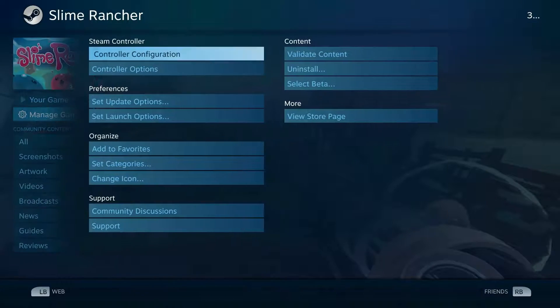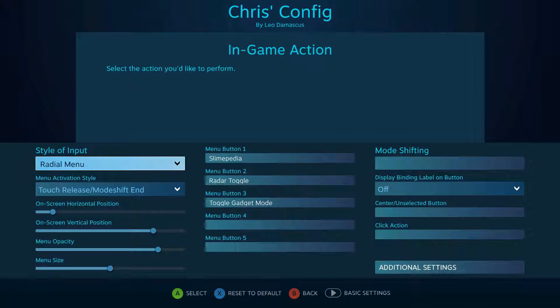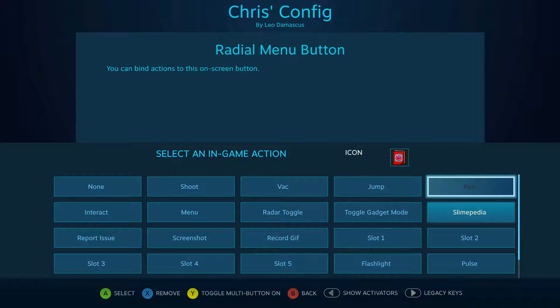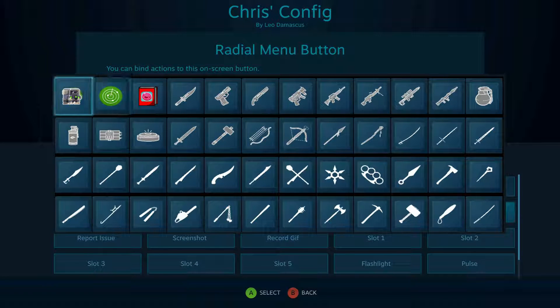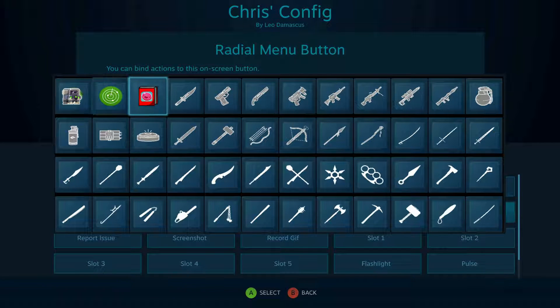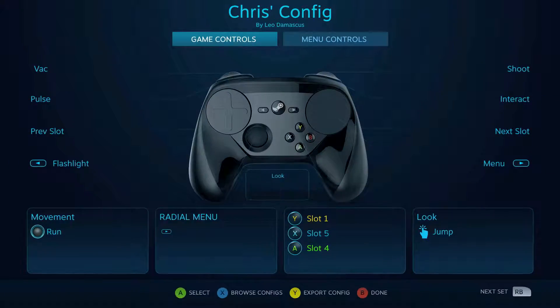So we've got Slime Rancher. Let's open up the controller configuration and you'll see that now I'm able to use these three files that I added right there.